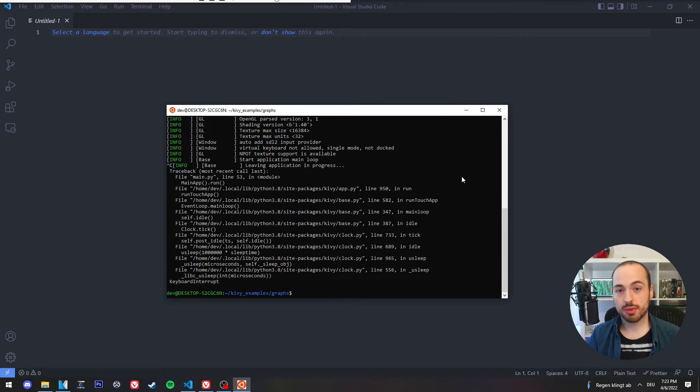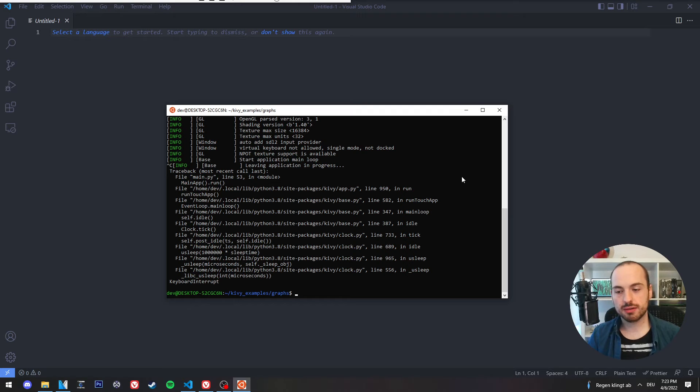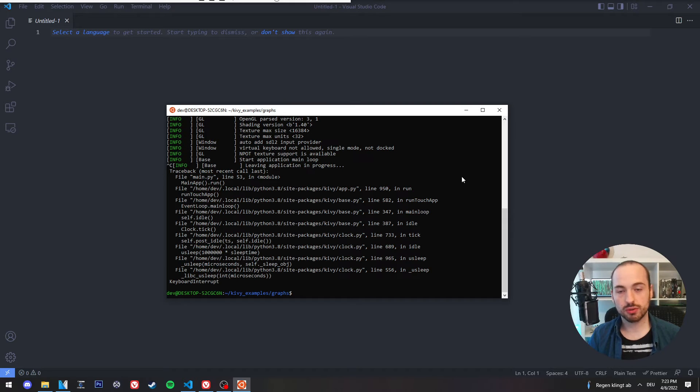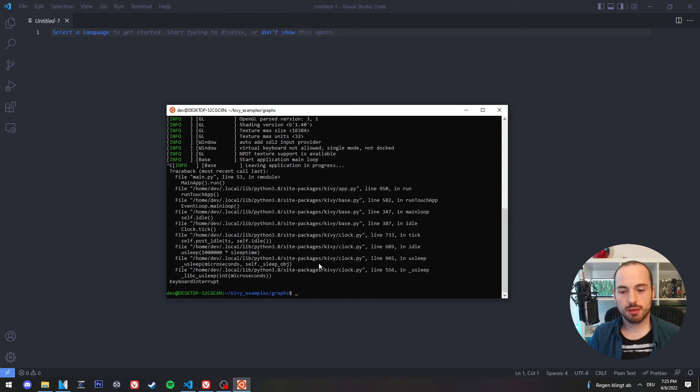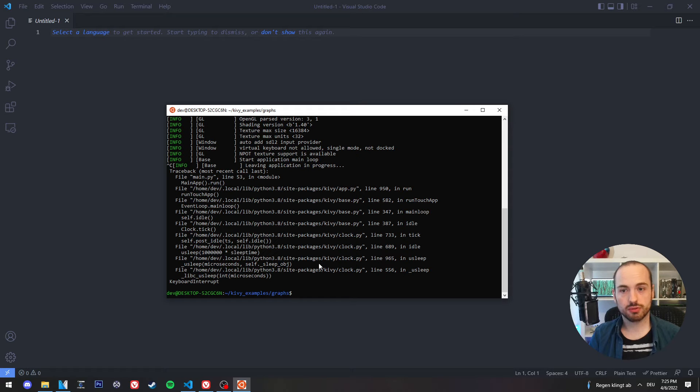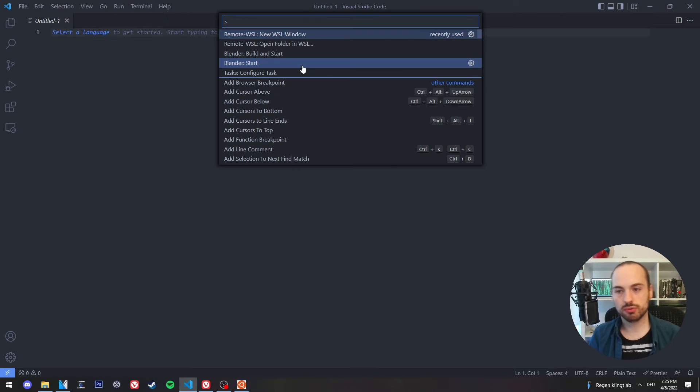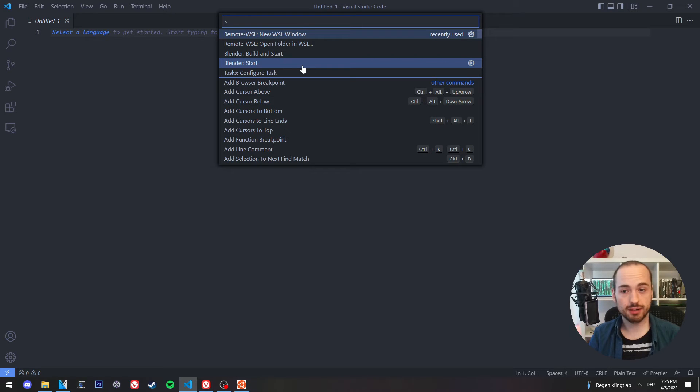Now the next question would be, how can I edit the code which I have on my Ubuntu subsystem on Windows? Because I have my IDE on Windows and not on the Ubuntu subsystem. This is why we use Visual Studio Code, because this IDE has an awesome feature which allows you to open and even edit files on your Ubuntu subsystem.